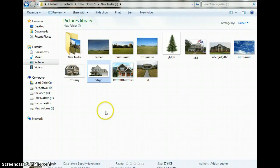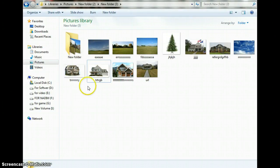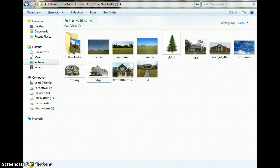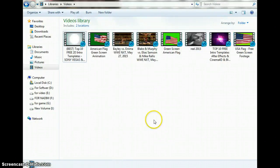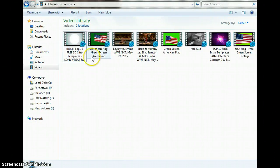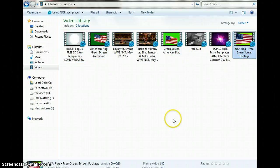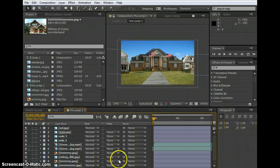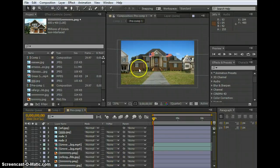I worked with this photo, and now you see this is the flag, the green screen flag. So we go to After Effects. This is our main video.